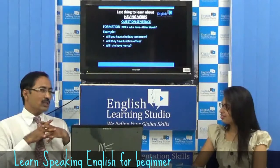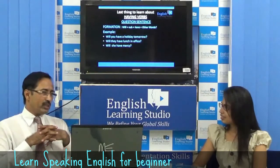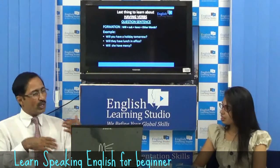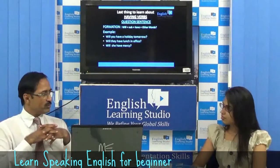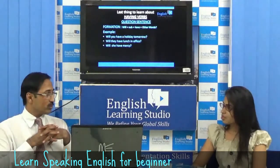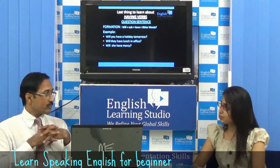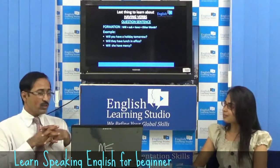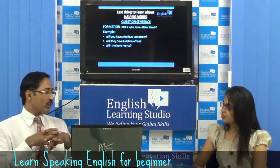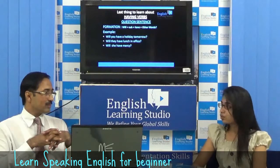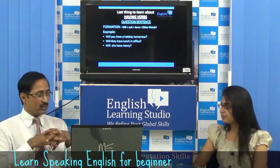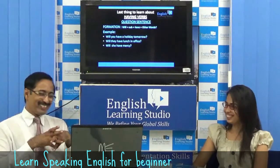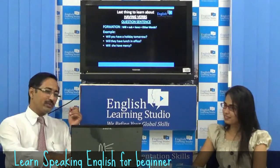For the interrogative form, you have to start with will, then the subject. Formation: will or shall + subject + have + other words. For example, 'Will you have a holiday tomorrow?' — Yes, it's a Sunday, so 'We will have a holiday tomorrow.' 'Will they have lunch in office?' — They will or they will not. 'Will she have mercy?' — She will have. This is how having verbs are used.